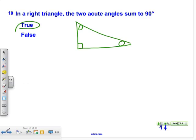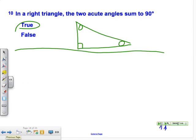Okay, hopefully you have a spot for this in your packet. Corollary Number Two to the Triangle Sum Theorem: